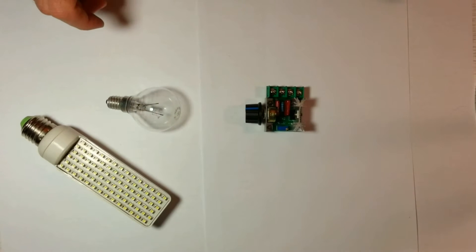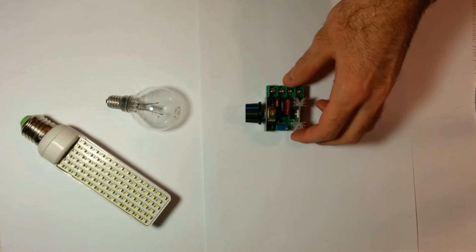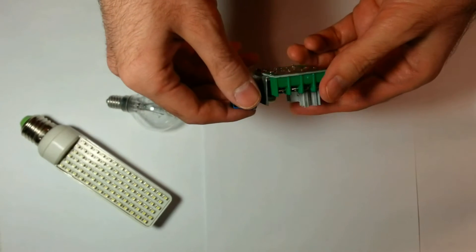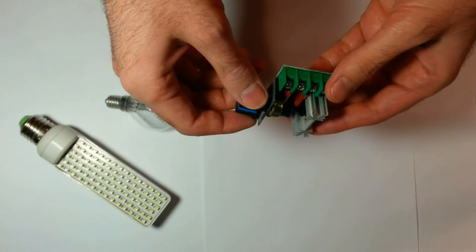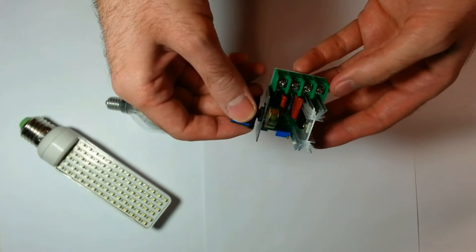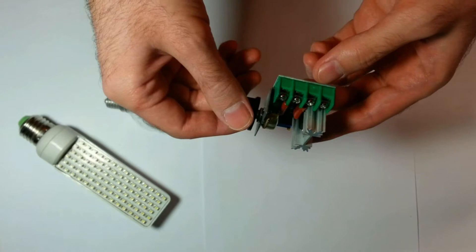Hi, today I will show you a cheap dimmer that you can buy at eBay or AliExpress. You can find all references in the description below this video on YouTube.